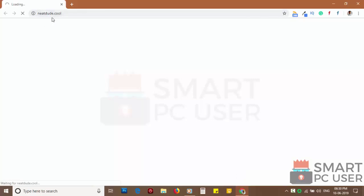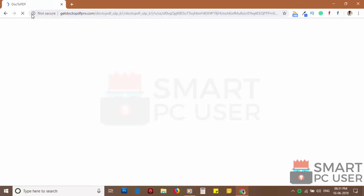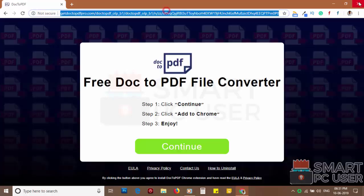NeatDude.Cool attacks browsers like Google Chrome, Mozilla Firefox, and Microsoft Edge. It does not let you change the options of the browser like Home Page, New Tab, and the default search engine.